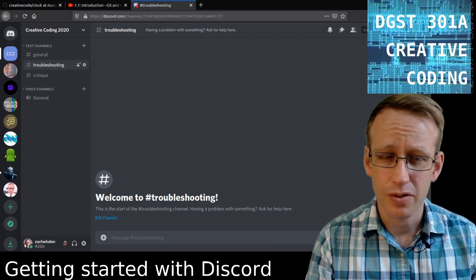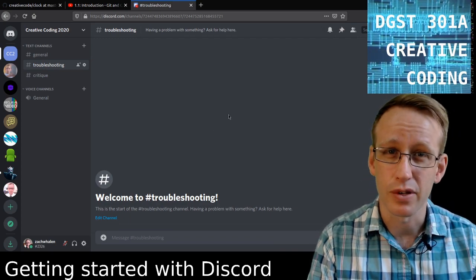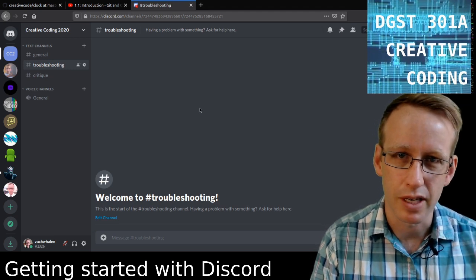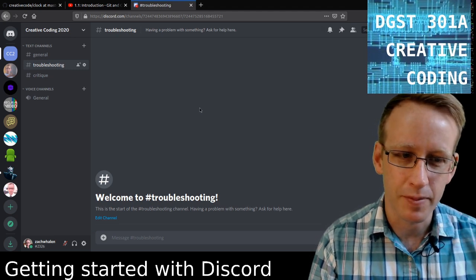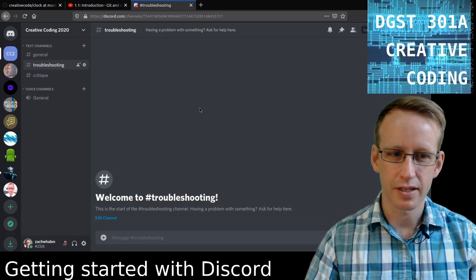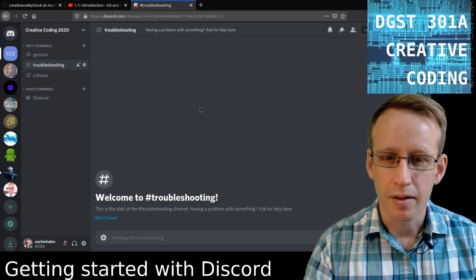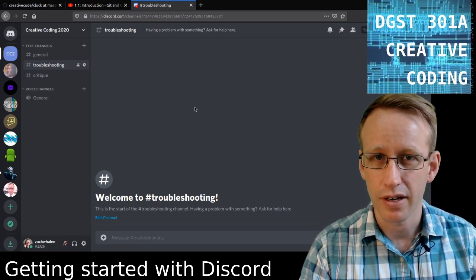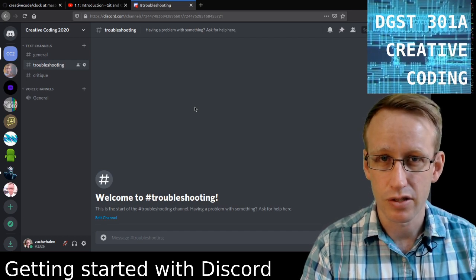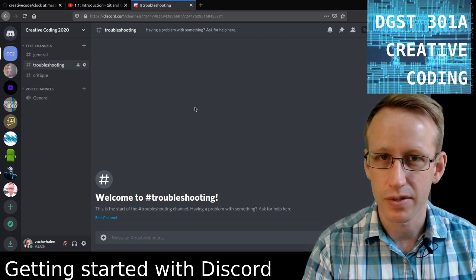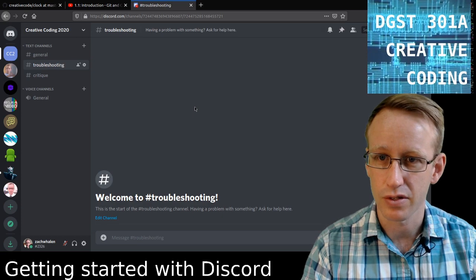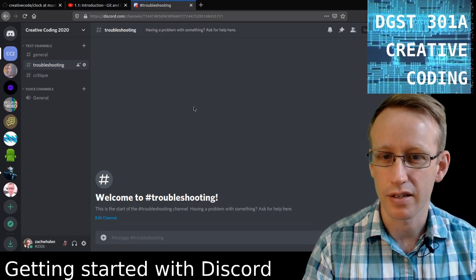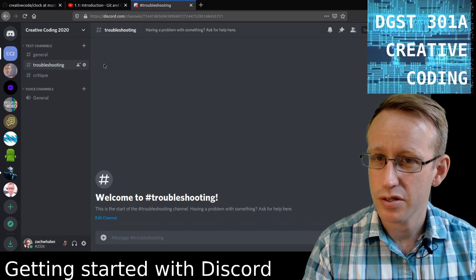I've already created this particular server and people are using it, so I'm going to try not to show those names and keep this anonymous. You do have to create a Discord account — it's free — and then there's a join server link that I've shared in Canvas. You click that and then you can join the server. This is the server for my Creative Coding 2020 class, and I've got three channels so far.